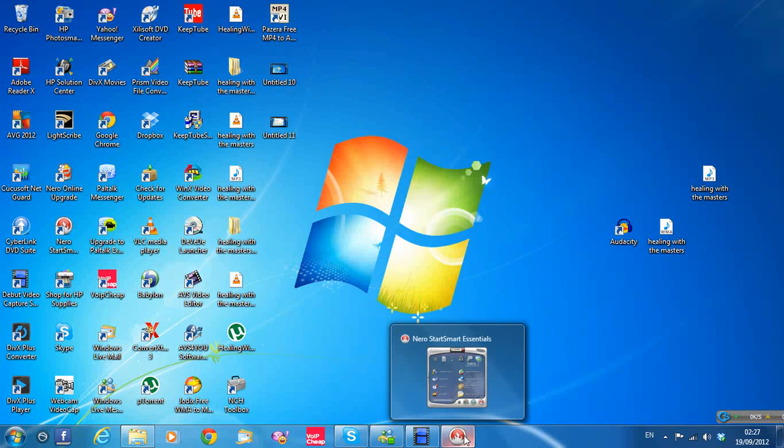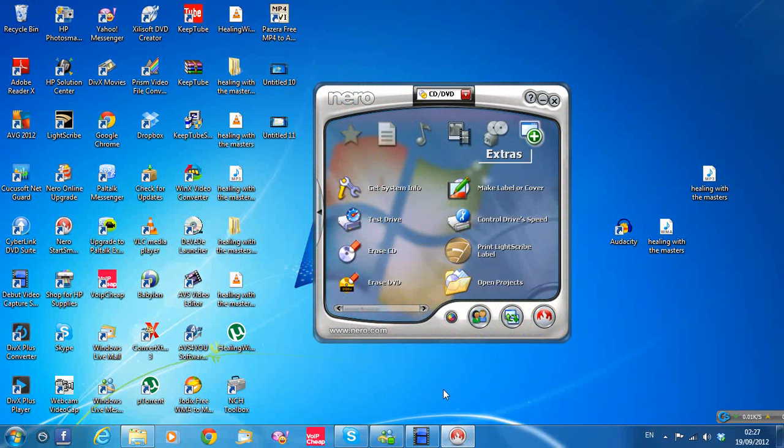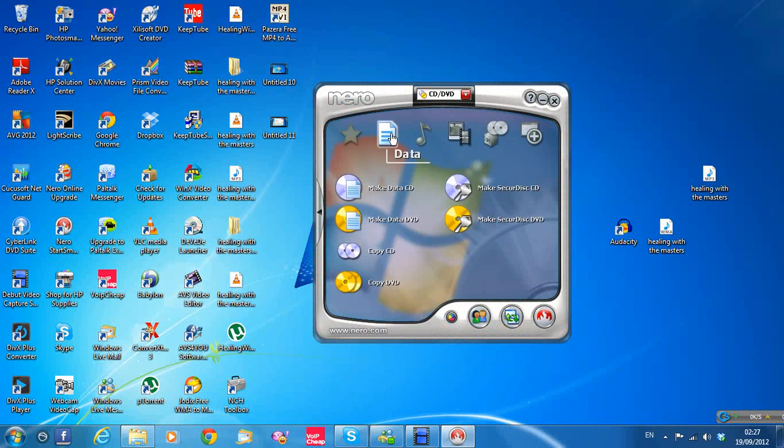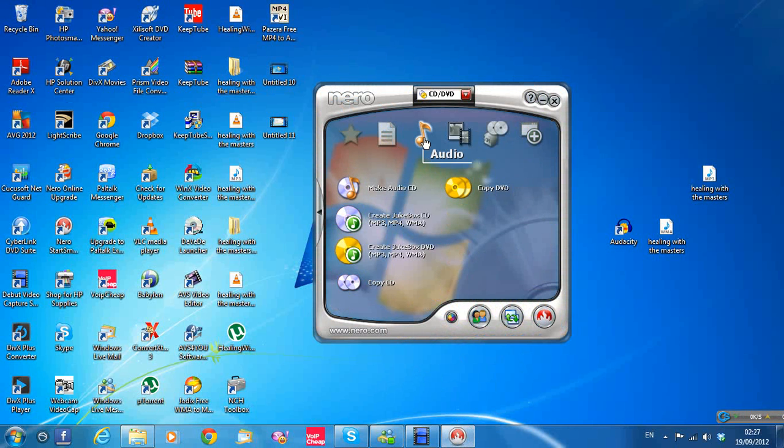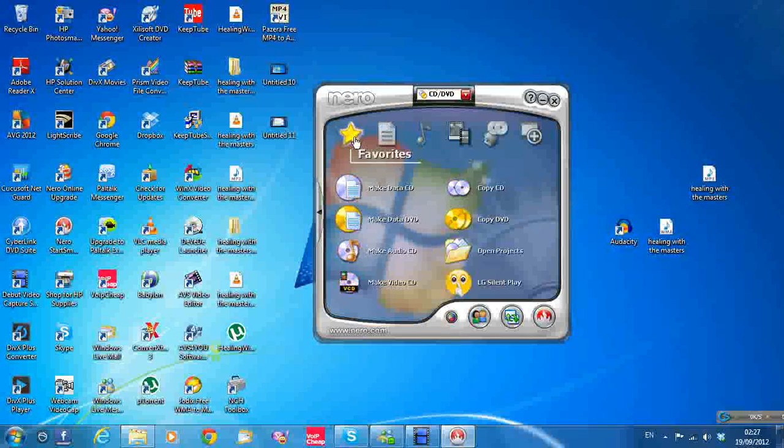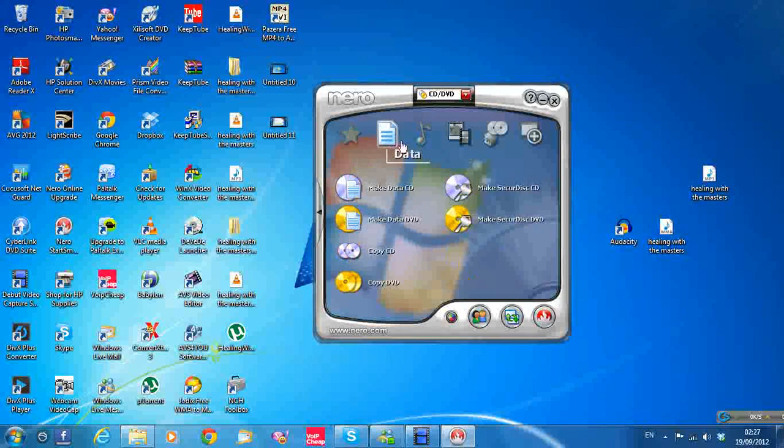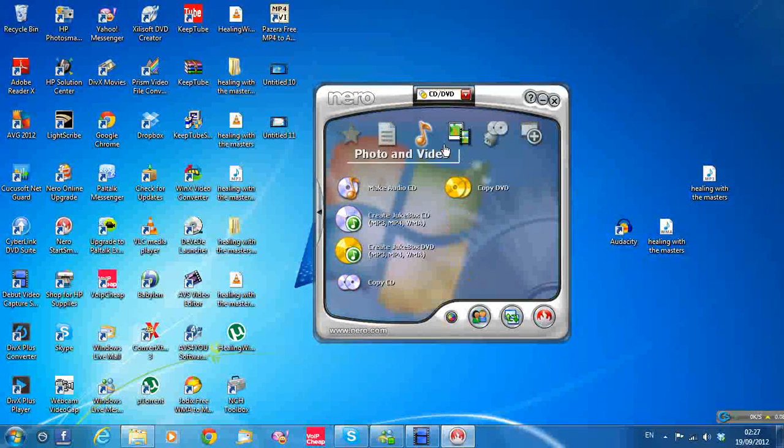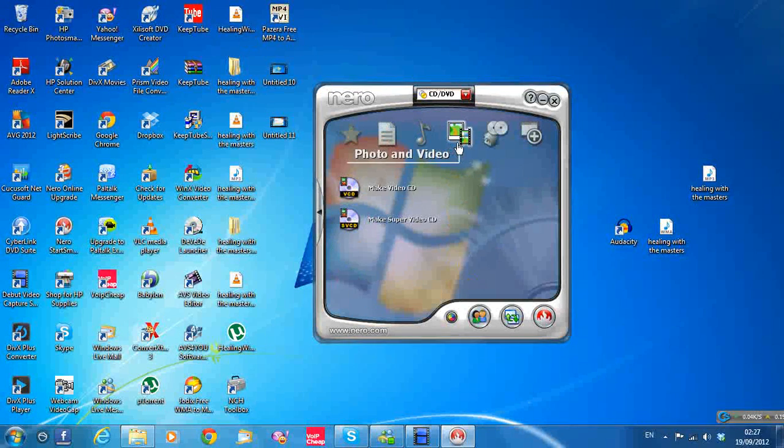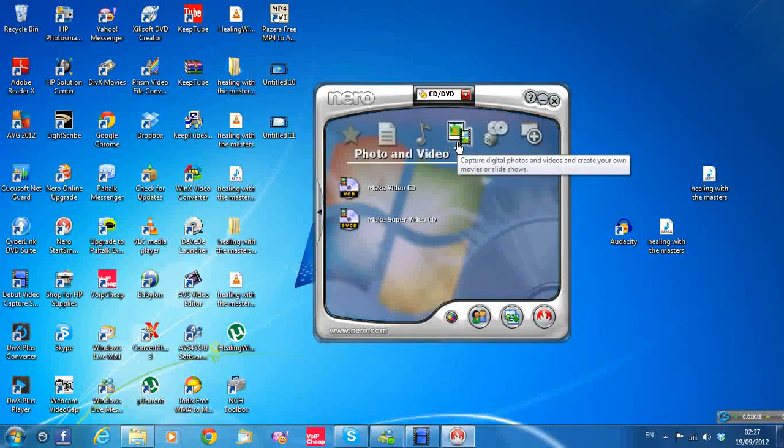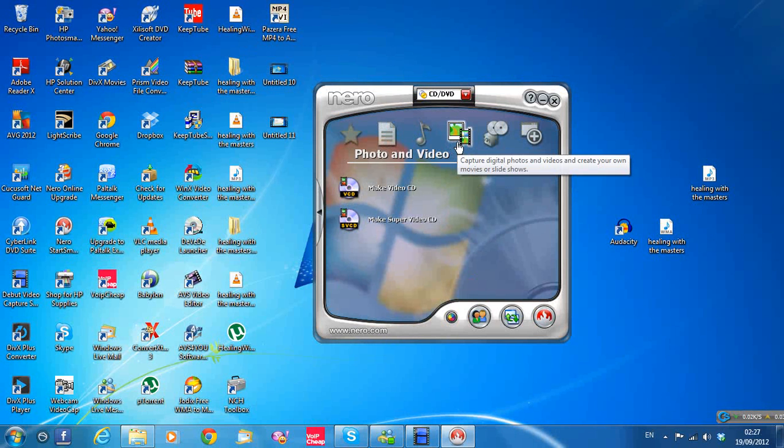So double click on Nero Start Smart when it's installed, and this box will come up. You need to go to the options around the top of the box here. There's the favorites, the data, the audio, photo and video. This is the photo and video one.